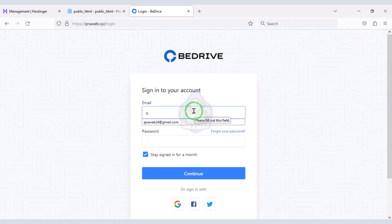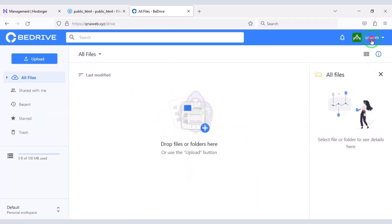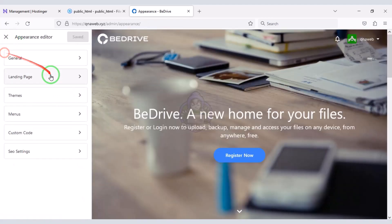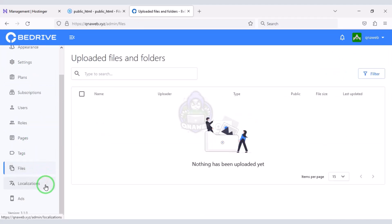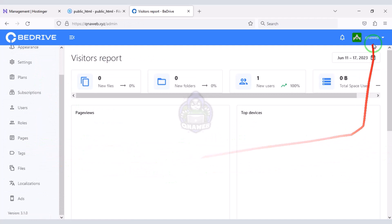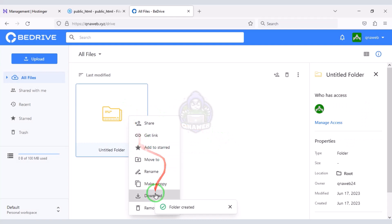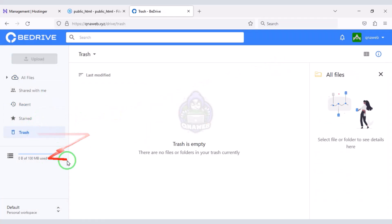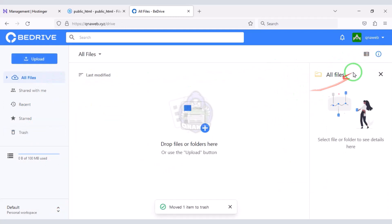Now you can customize the website step by step by logging into the admin panel. You get all kinds of functionality to customize the website in the admin panel, and through these functionalities you can change all the features of the website. In this video I taught you how to create a cloud storage website similar to Google Drive. If you have any questions please comment or contact us directly via email. Please subscribe to our channel — thank you so much for watching this full video.